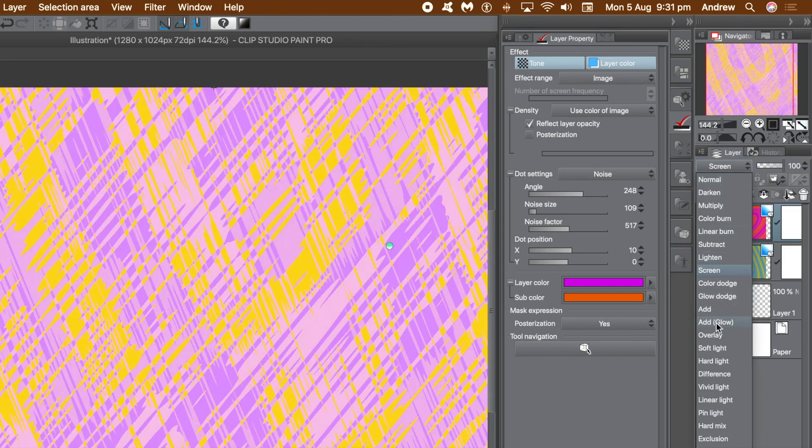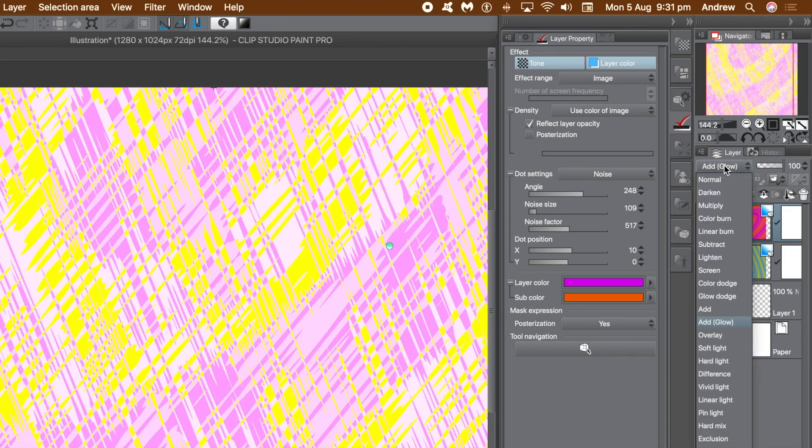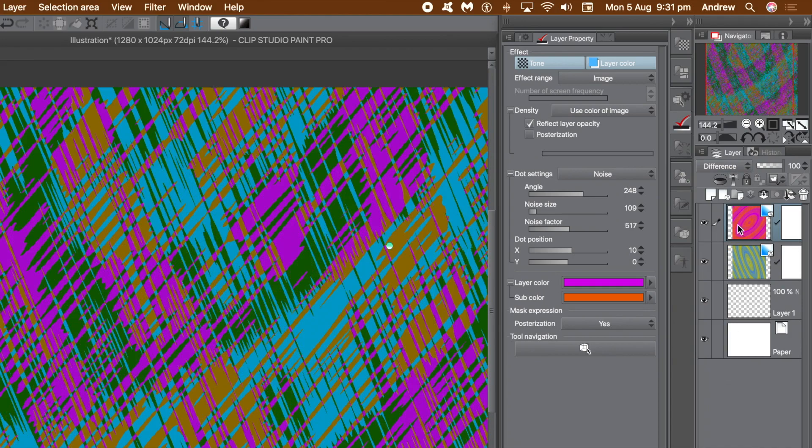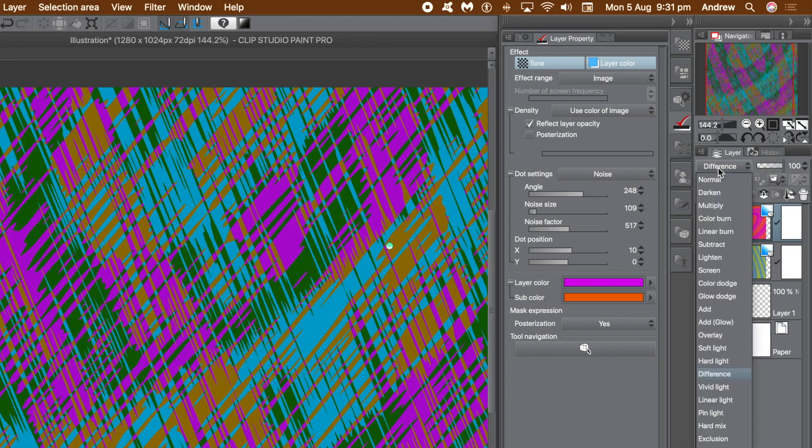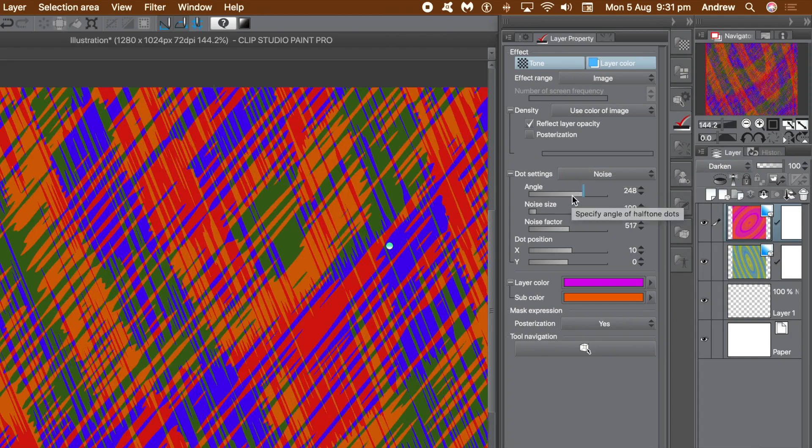And of course, I've got just two layers. Two noise layers. You don't have to just have two. You could have three, four, five, six, seven, and many more.